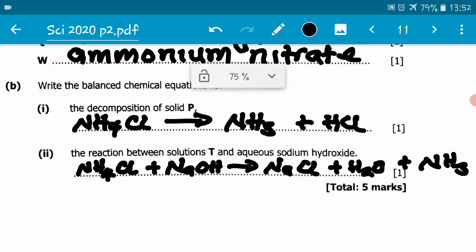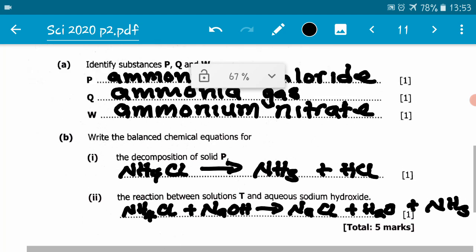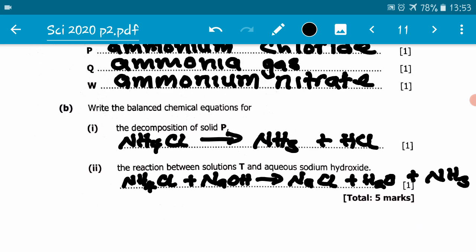Let's do a quick inspection to check if the equation is balanced. We have one nitrogen — one nitrogen. One sodium — one sodium. One chlorine — one chlorine. Hydrogens: four plus one on the left equals five; two plus three on the right equals five. One oxygen and one oxygen. The equation is balanced. That brings us to the end of this question, which was worth five marks.